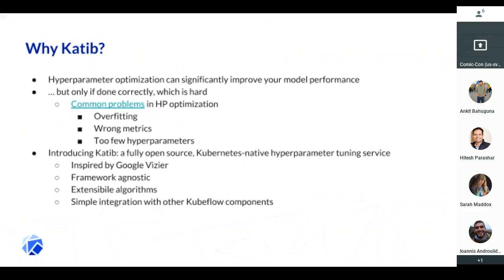So we are introducing CADIAP, which is a fully open source and Kubernetes-native solution for hyperparameter tuning. It is inspired by Google Vizier. A little bit of trivia: CADIAP is an Arabic word for secretary, whereas Vizier is a word for a high official. So it's kind of paying tribute to Vizier.